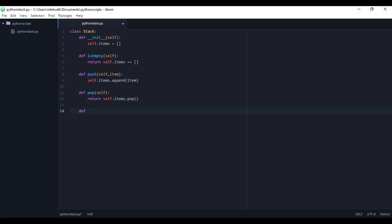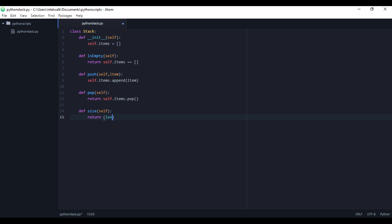Next we want to do a size to see how big it is if you want to. We'll return the length — len of self.items — and that gives us the length of the list.